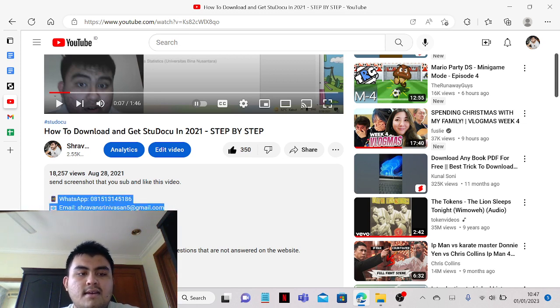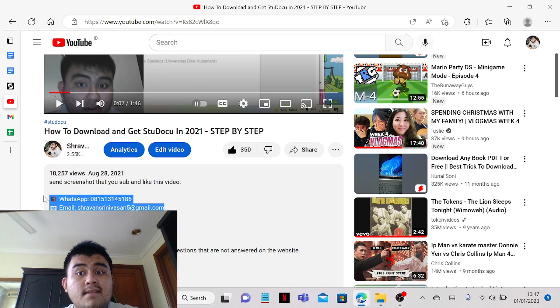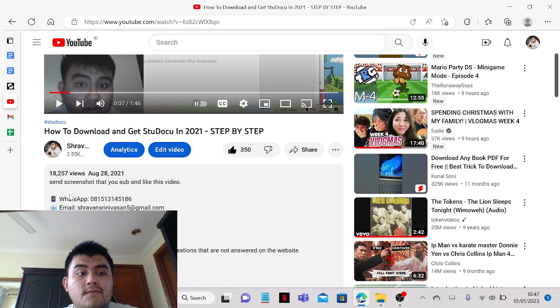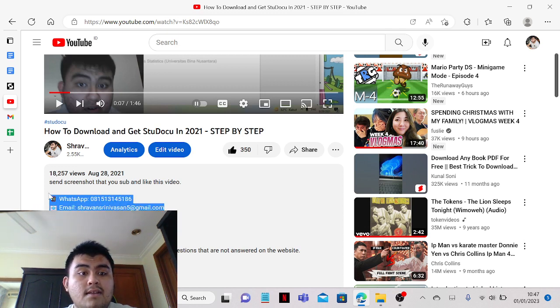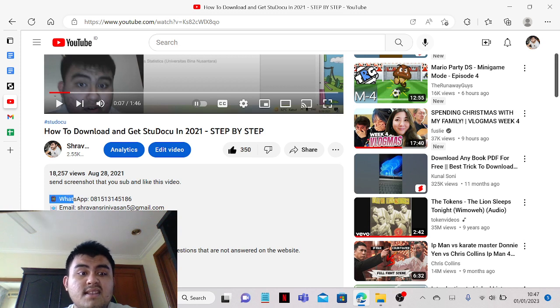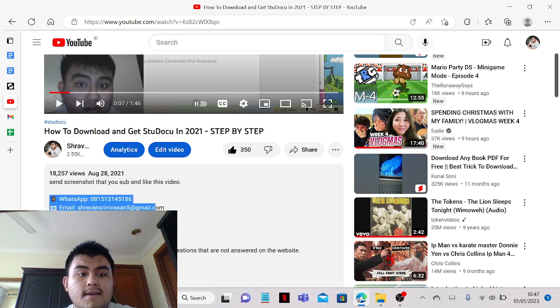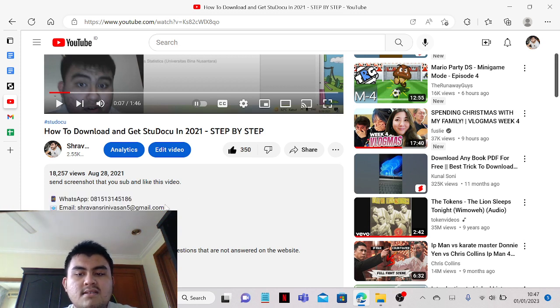hit me on WhatsApp or email if you have any Studocu documents that you need help with. That's pretty much it.